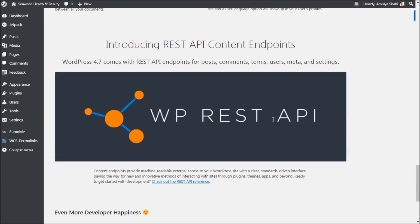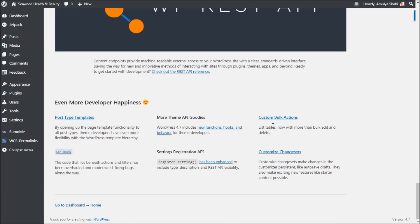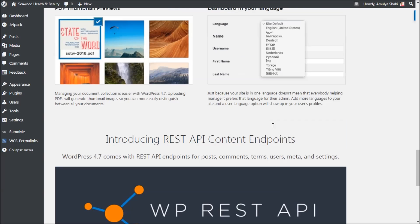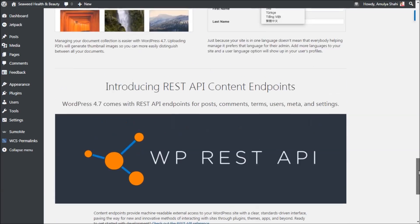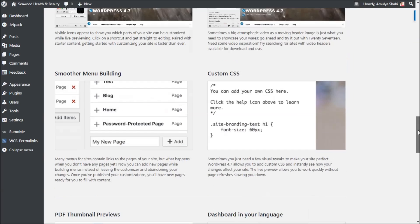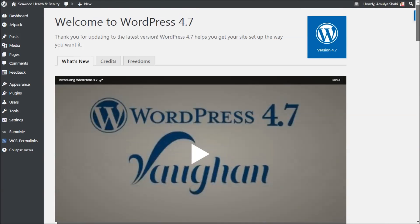WordPress 4.7 comes with REST API endpoints for posts, comments, terms, users, meta, and settings. This is the best part of 4.7 — it's going to make it more customizable and is great for WordPress developers. It's also good if you want to connect with other applications built with any language.